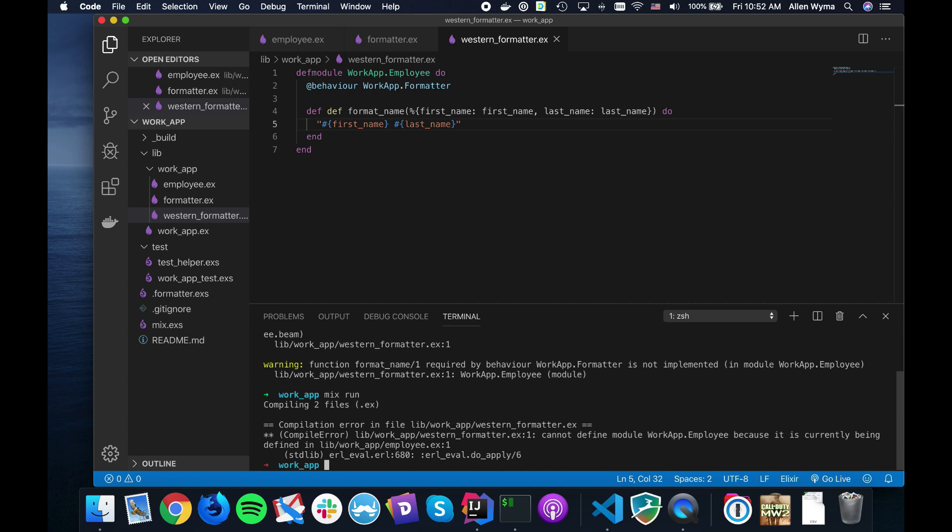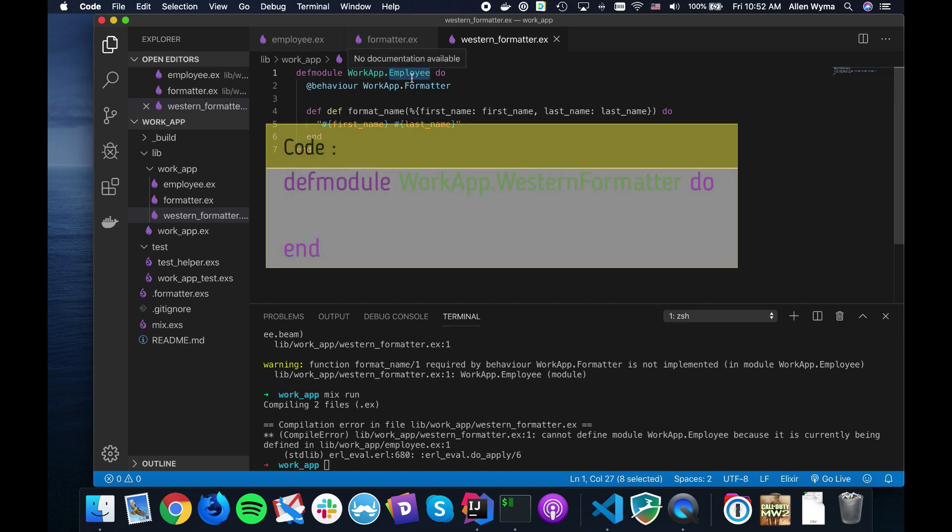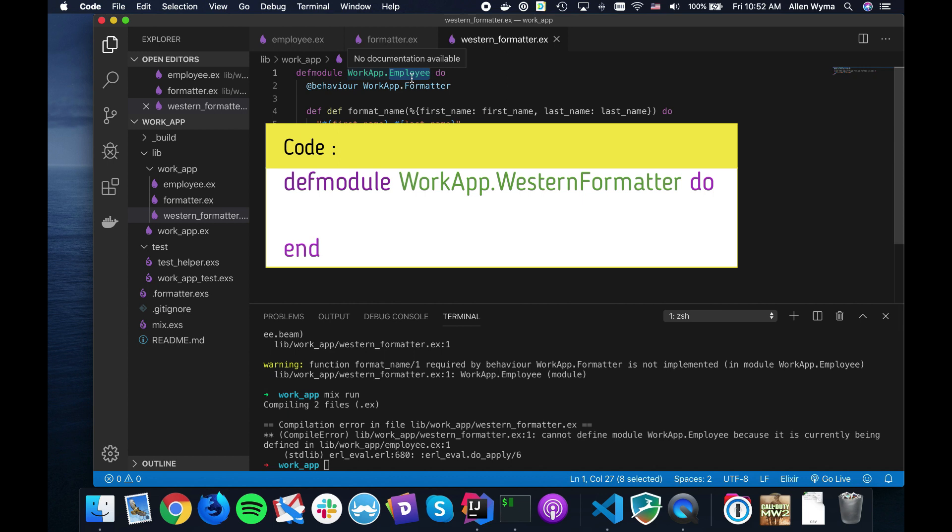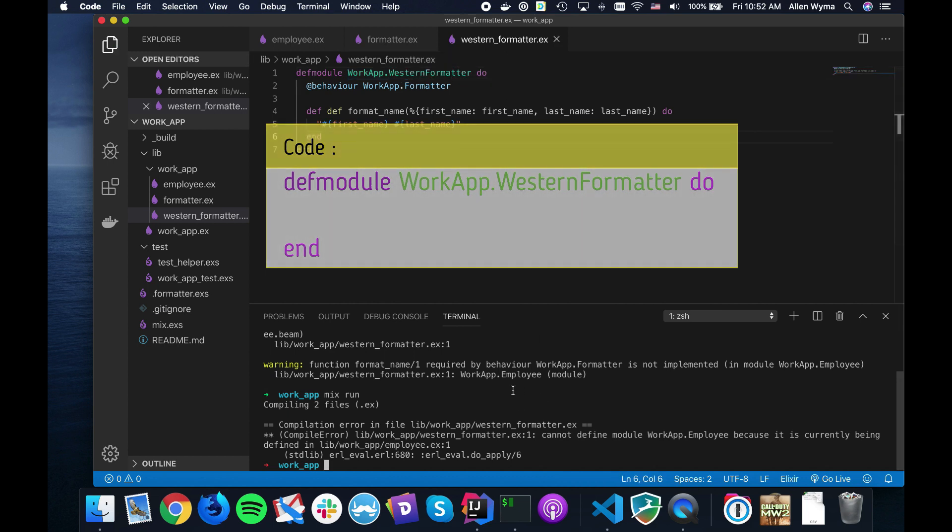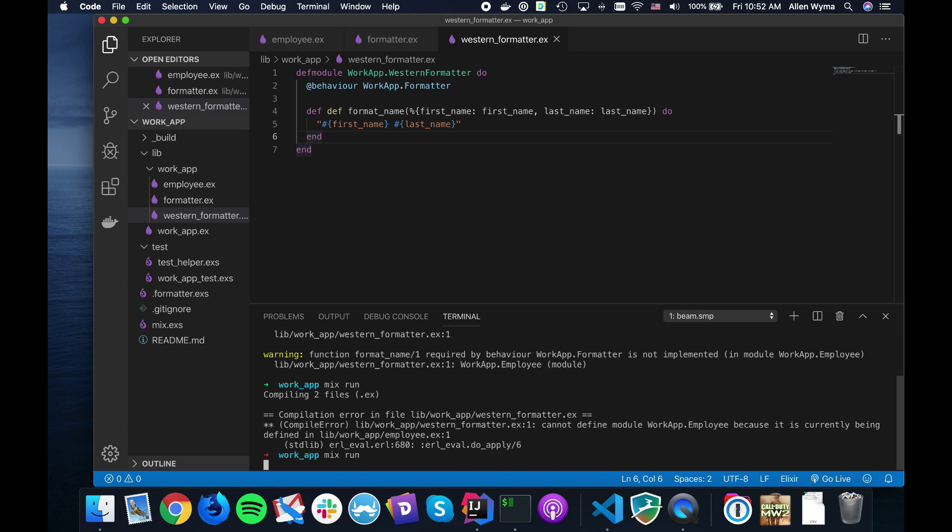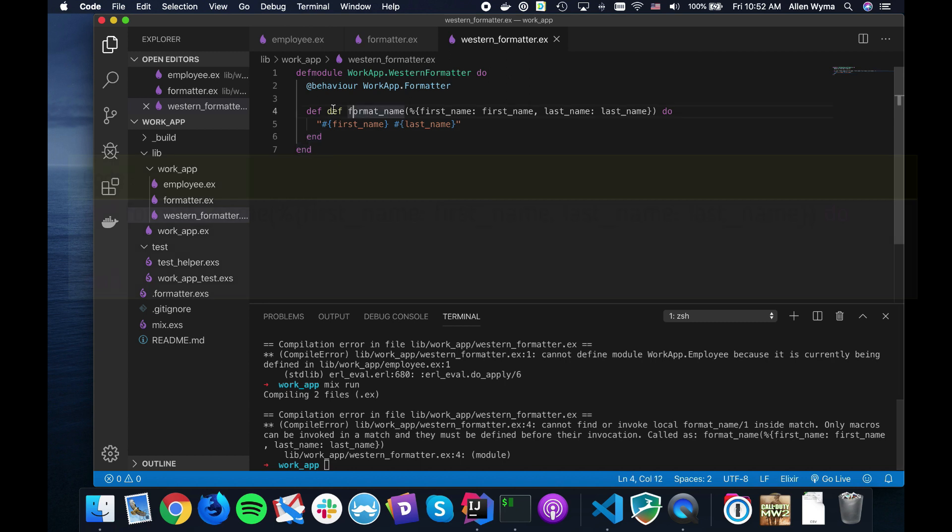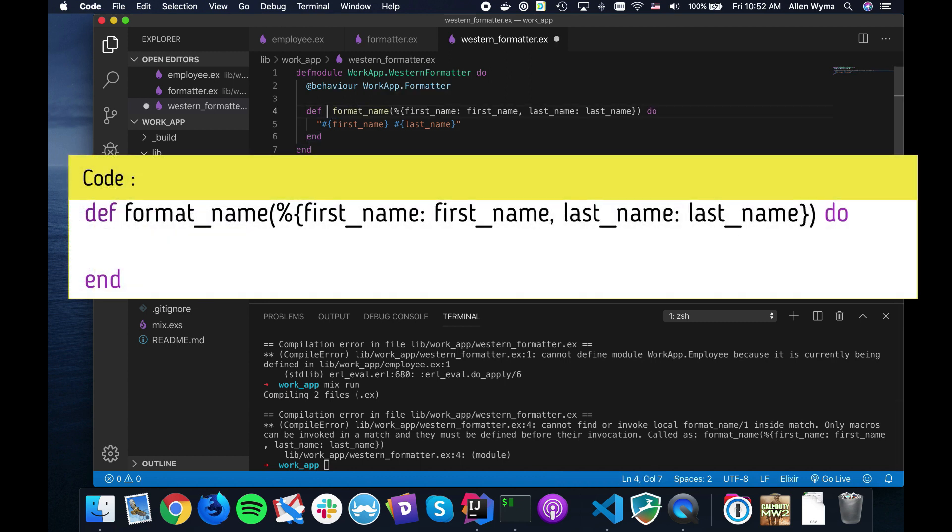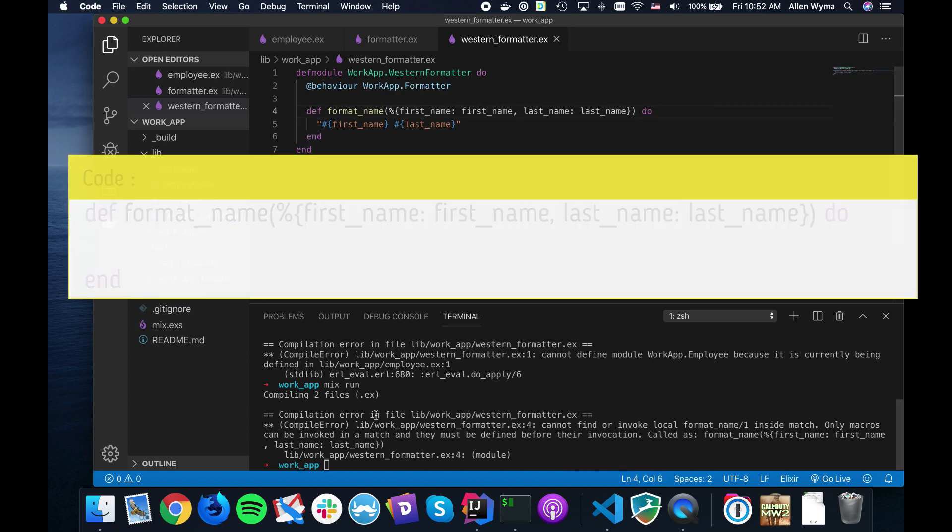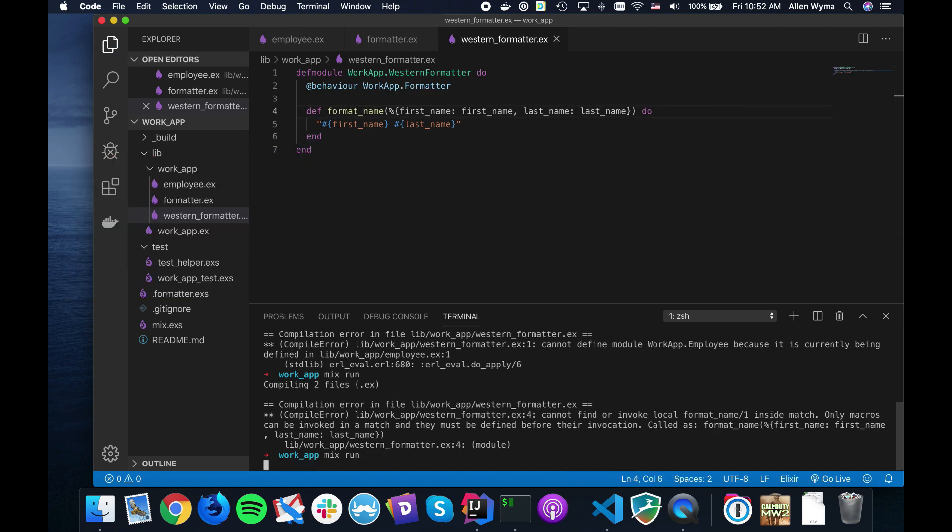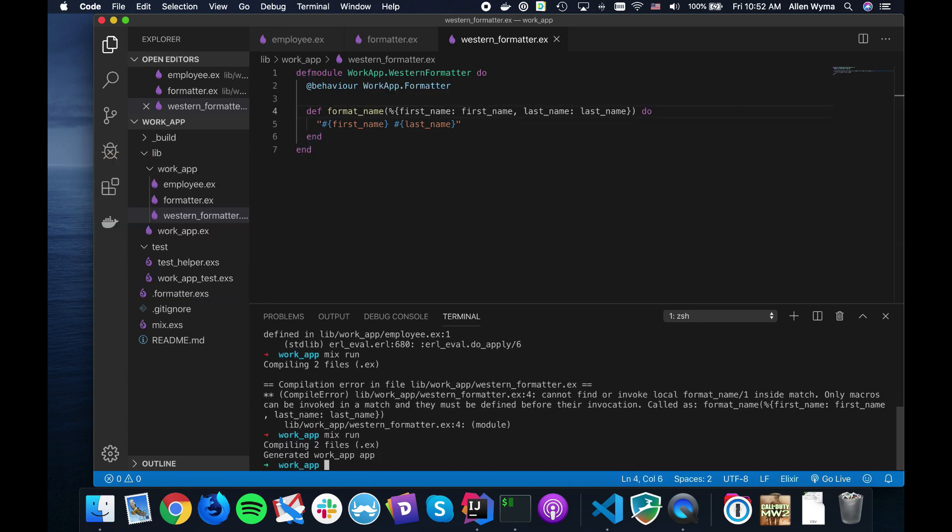This one should be called Western formatter - that's my fault. Now if you run that again, that should work fine.